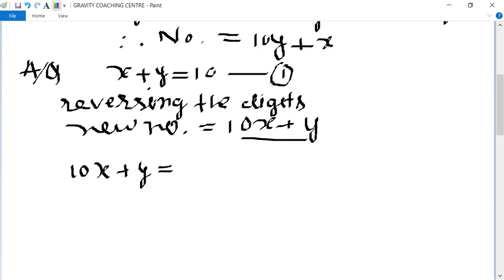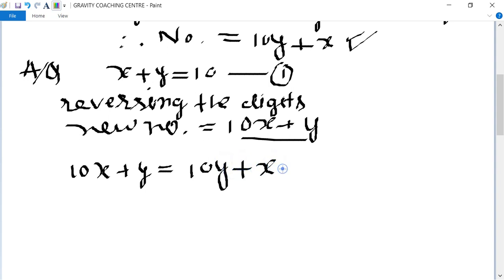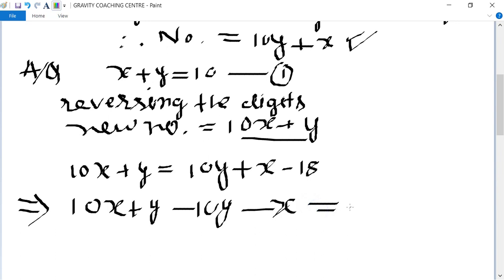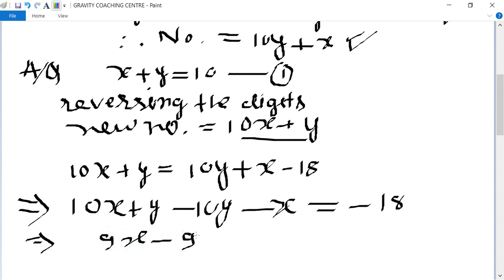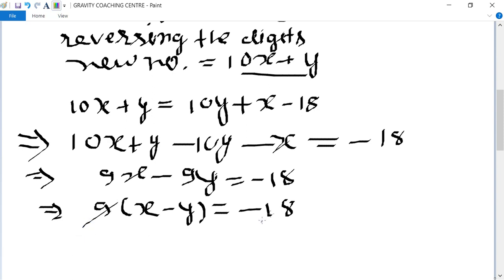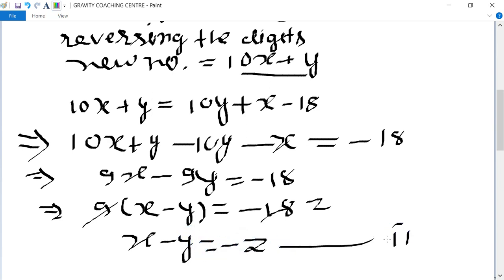So: 10x plus y equals 10y plus x minus 18. This gives 10x plus y minus 10y minus x equals minus 18, which simplifies to 9x minus 9y equals minus 18. Taking 9 as common: x minus y equals minus 2. This is the second equation.